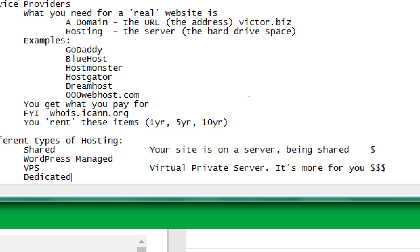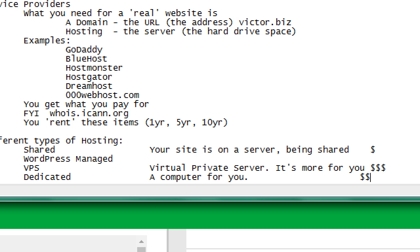Dedicated hosting is basically a computer just for you — your own reserved RAM chips, your own hard drive, your own cable — like your own computer in the GoDaddy campus. That one is a bit more expensive, but you have your own site with your own capabilities all for you, running 24 hours a day.